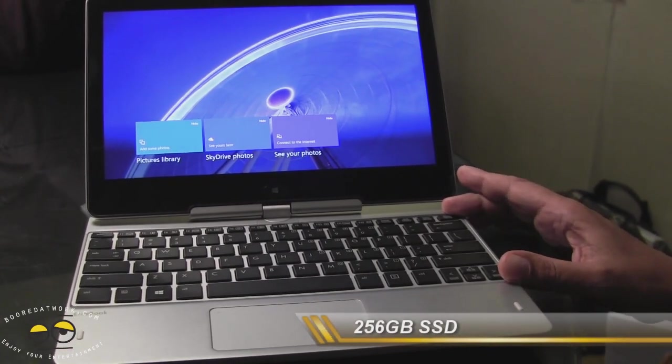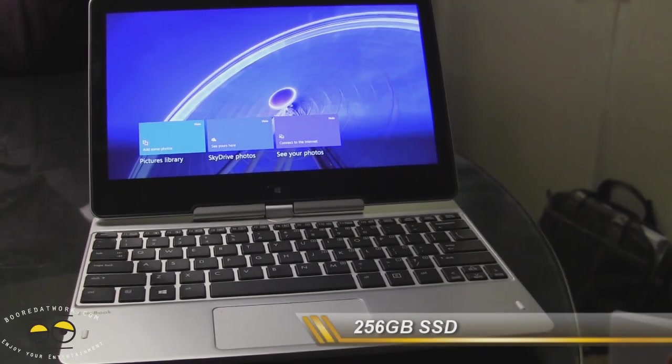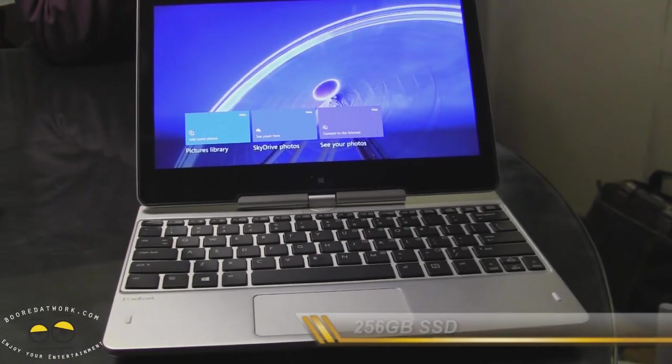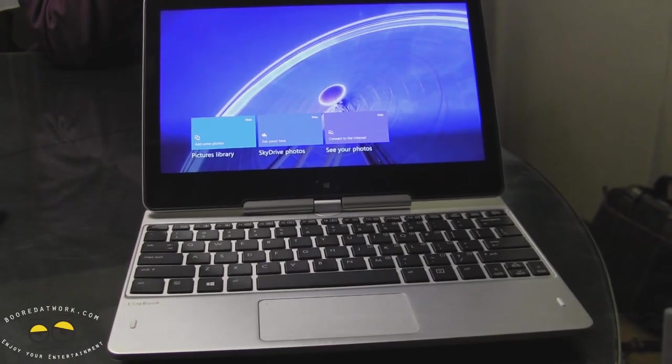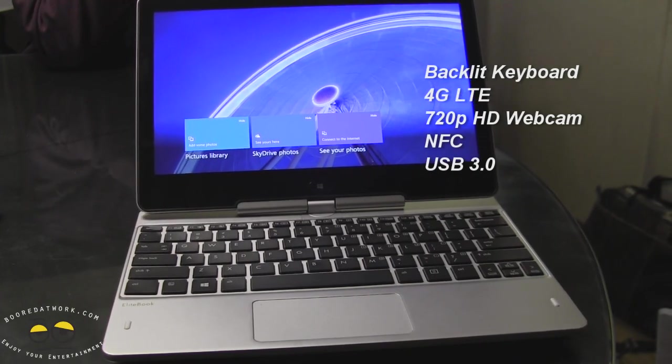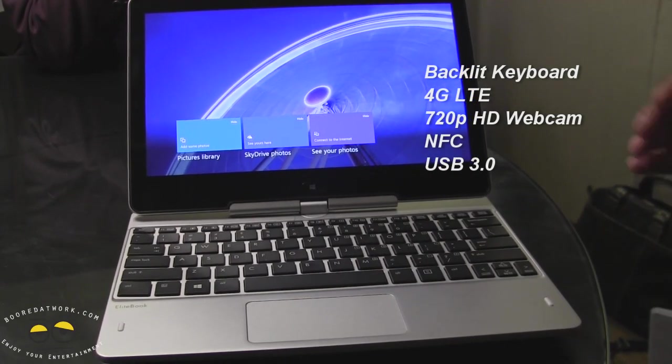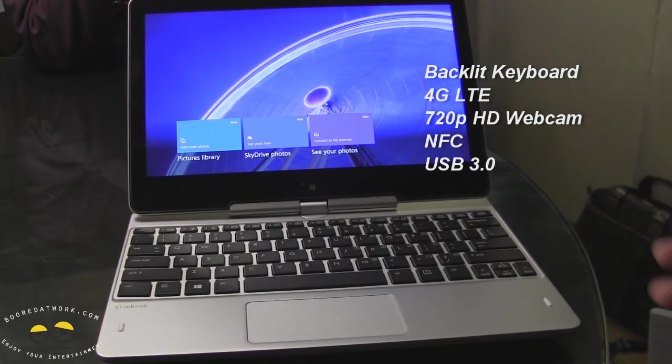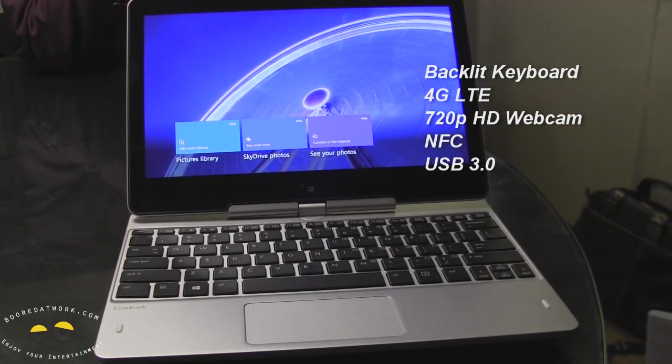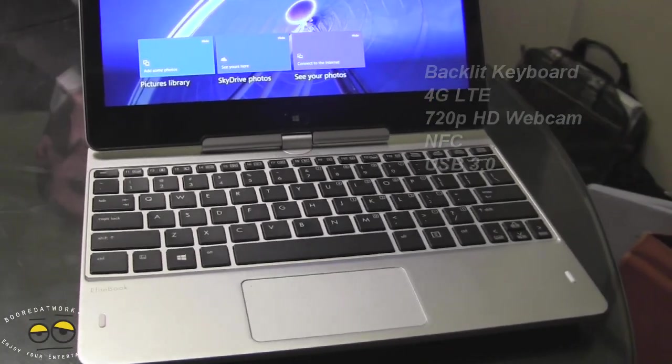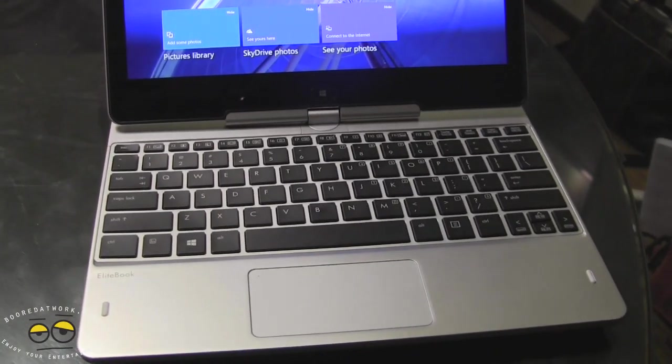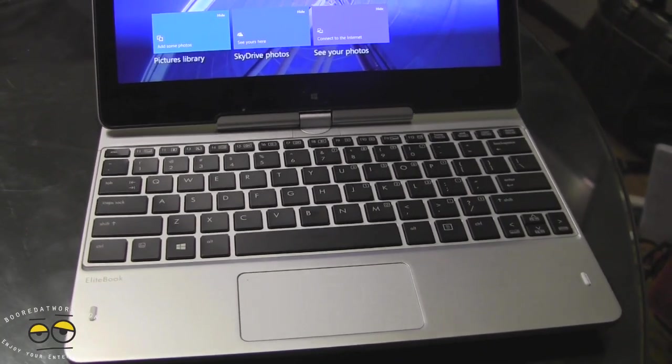Backlit keyboard, full size with full travel. 4G LTE for North American market, HSPA plus globally at launch. Bluetooth, Wi-Fi ABGN is there. NFC with secure elements built in.